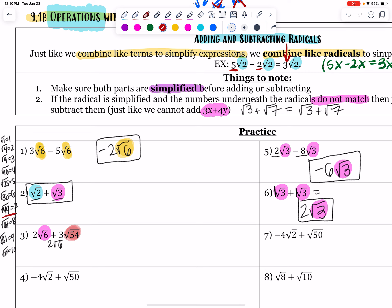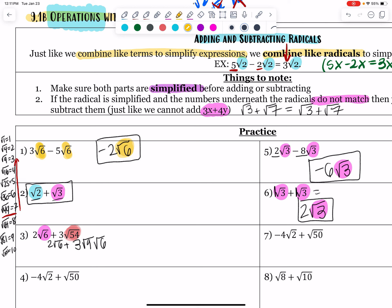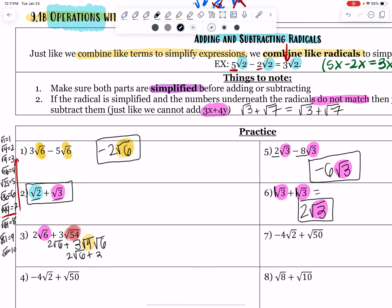Here's what you do on your calculator: 54 divided by 49 does not give a whole number, 54 divided by 36 is 1.5, 54 divided by 25 doesn't work, 54 divided by 16 doesn't work. Then 54 divided by 9 gives me 6. So I rewrite root 54 as root 9 times root 6. Now I can rewrite this as 2 root 6 plus 3 times root 9 — taking that square root gives 3 root 6.